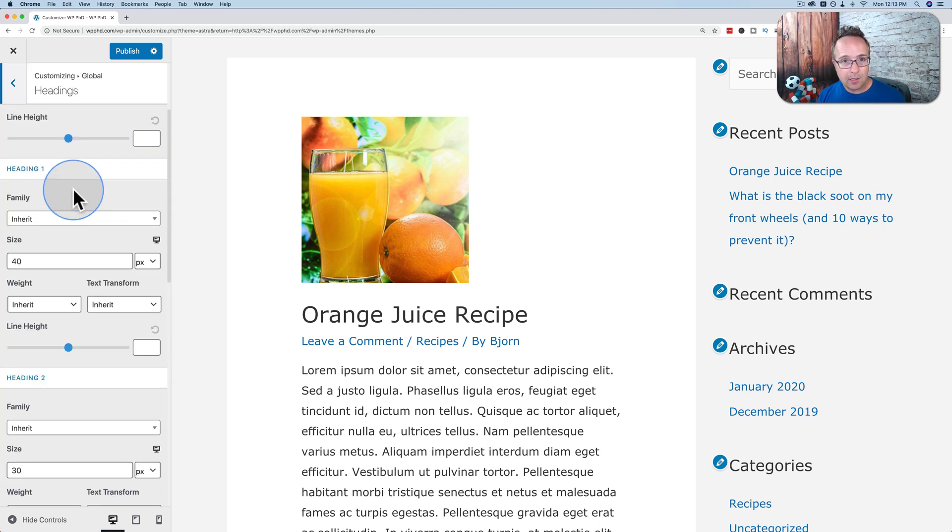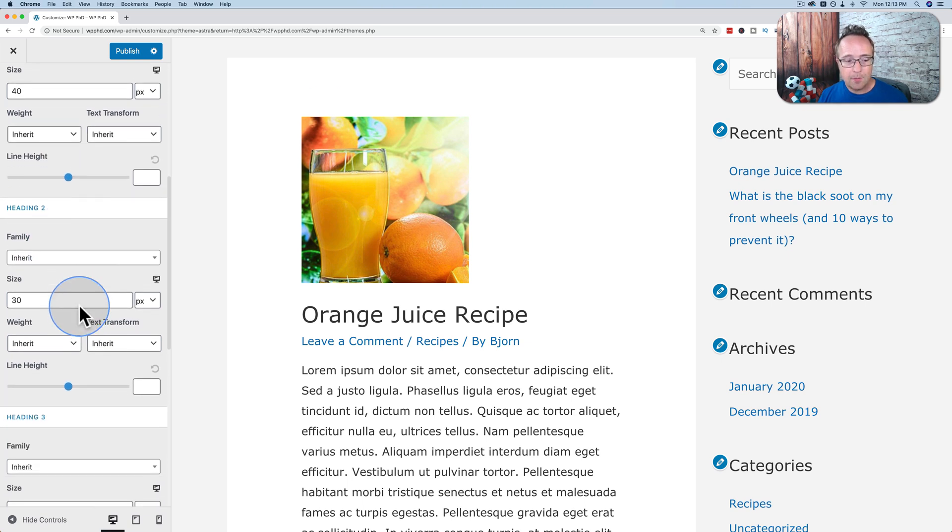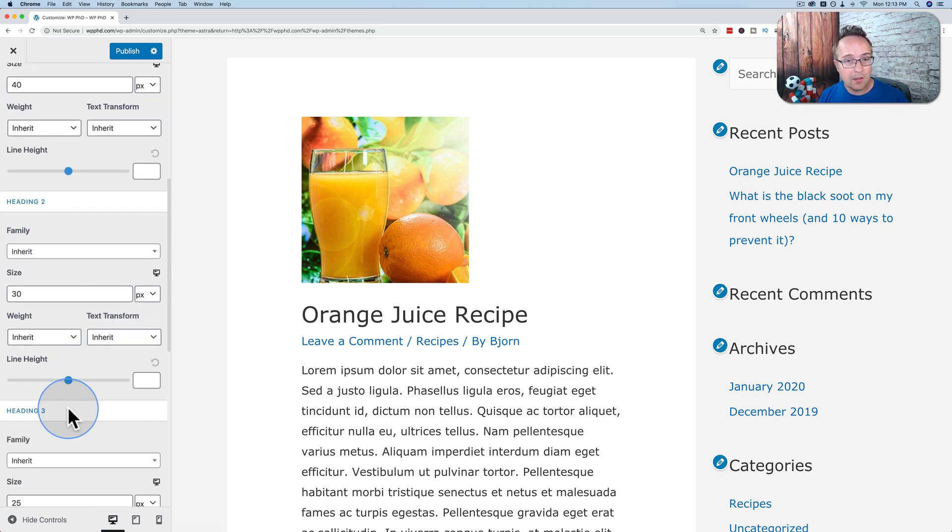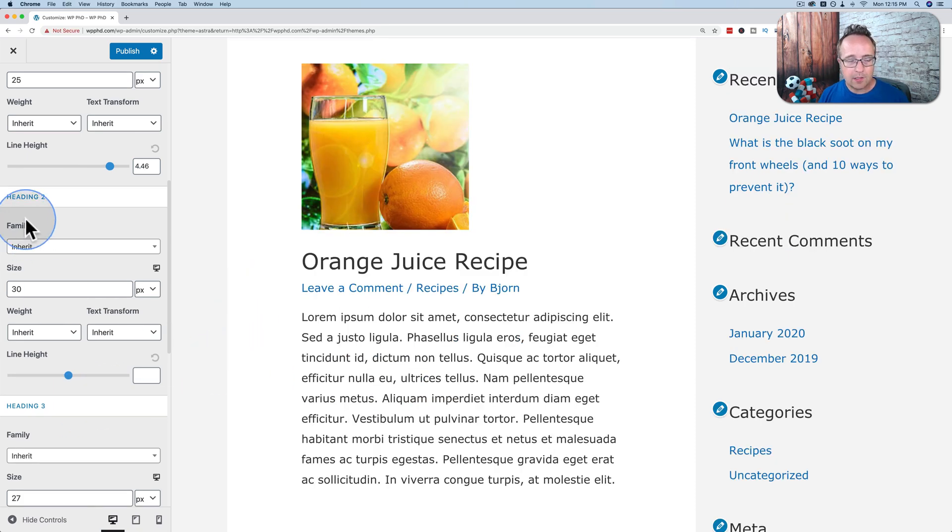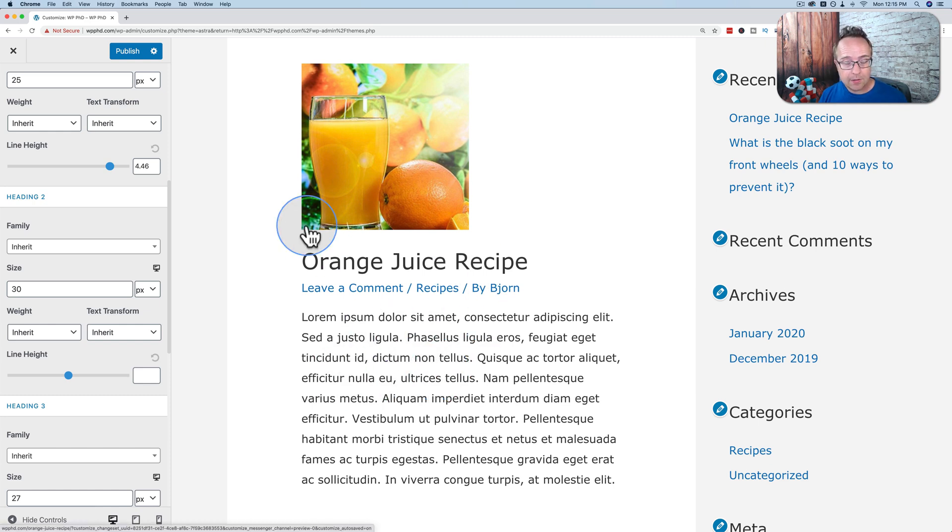Generally, the most important headings on the page, like the post title, is a heading one. Everything else is a heading two. And then you may have heading threes and other ones on the post, but they're not as common as heading one and two. And then when you adjust these heading sizes, you'll see the changes reflected on the right-hand side preview. And that's how we adjust headings inside the customizer.